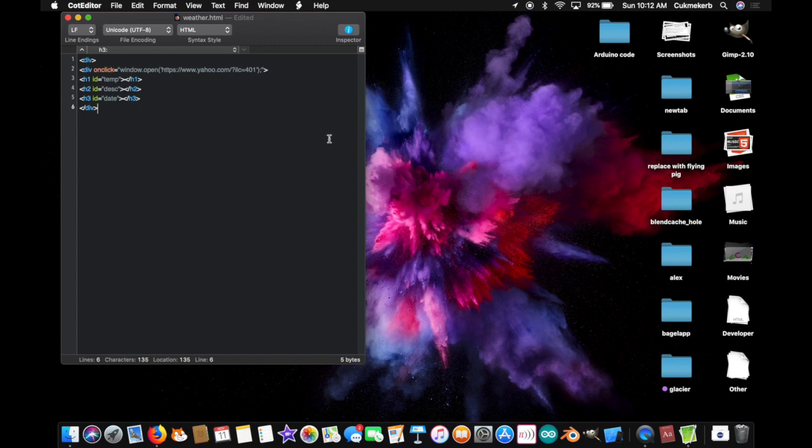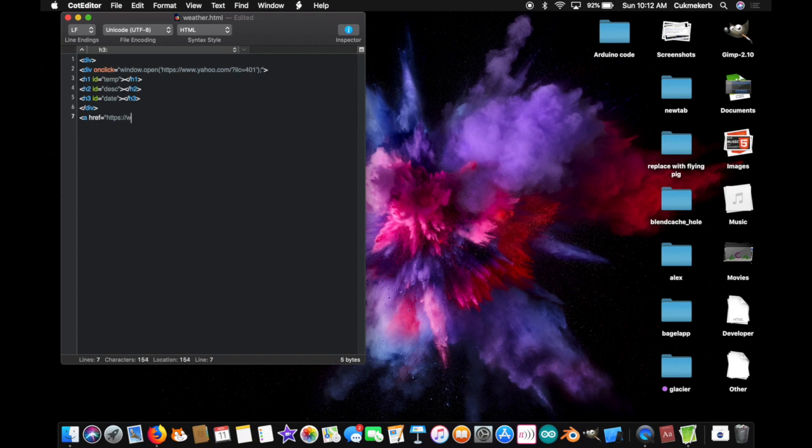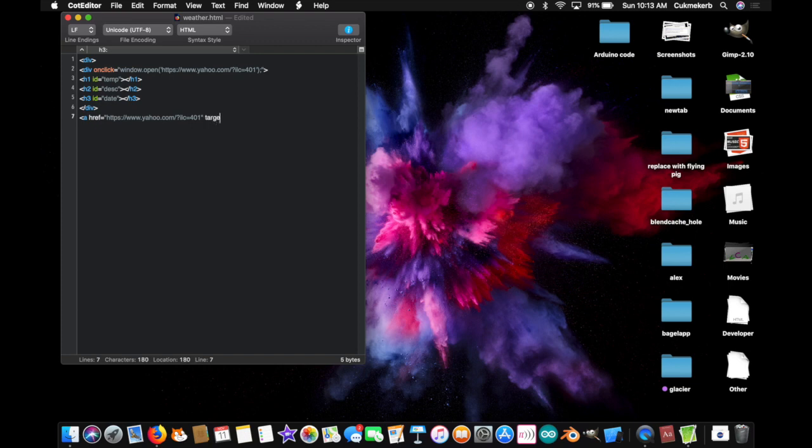But what about the other div up there? Well, that div also serves a purpose. Inside it, we're going to have a href equals, and in quotes, https colon slash slash www.yahoo.com slash question mark ILC equals 401, close quotes, target equals, and in quotes, underscore blank, close quotes.